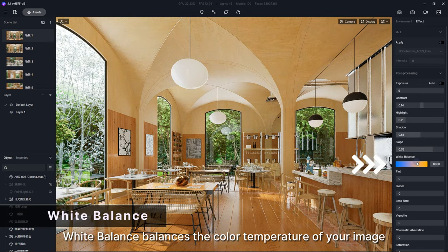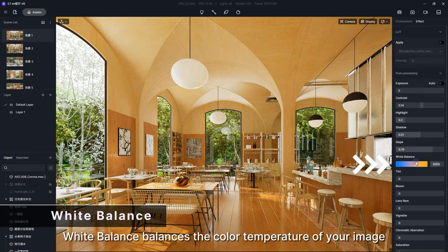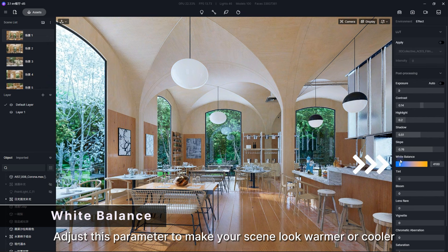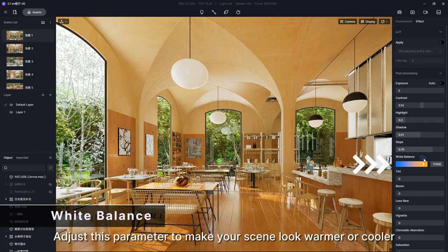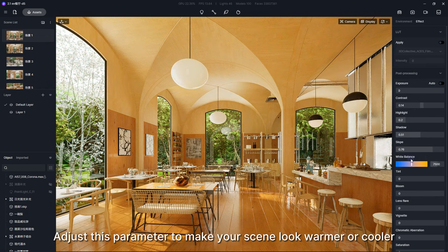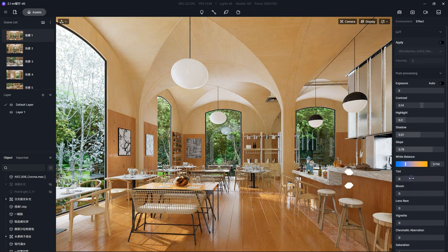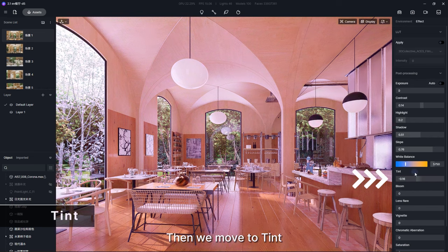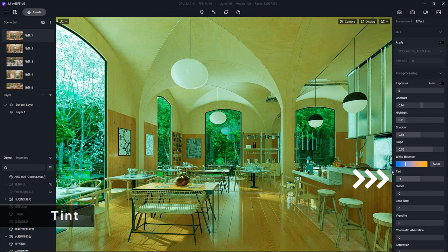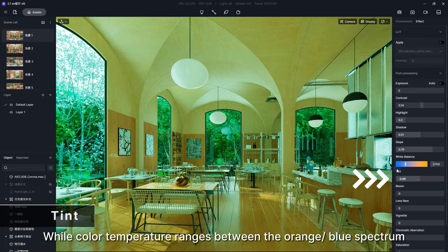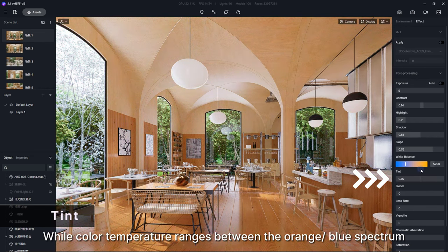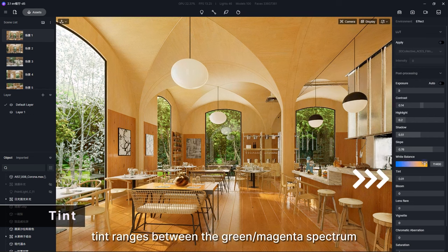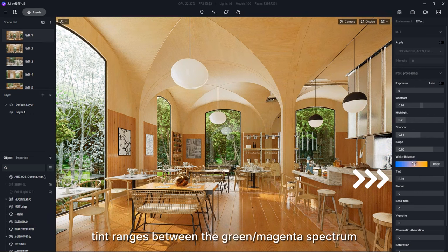White Balance balances the color temperature of your image. Adjust this parameter to make your scene look warmer or cooler. Then we move to Tint. While color temperature ranges between the orange to blue spectrum, tint ranges between the green to magenta spectrum.